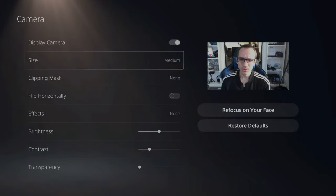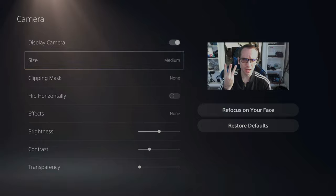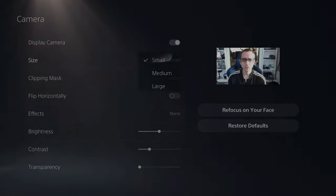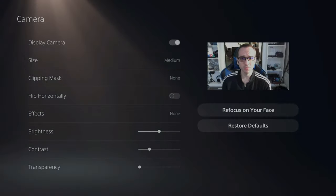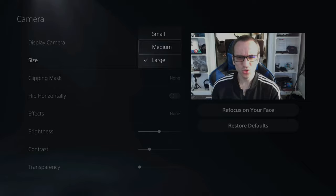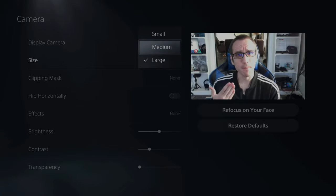Now there's three different sizes for the camera when you're broadcasting. You have small, medium, and large. I usually keep it at medium.